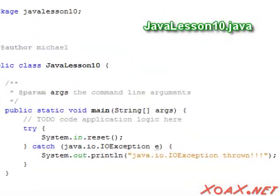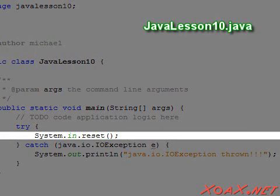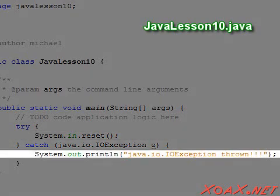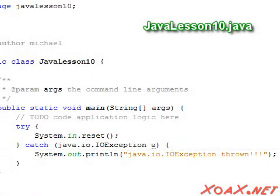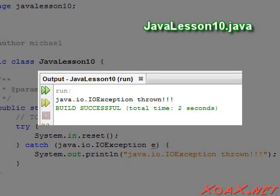We will show what happens when an exception is thrown in our next program. In this example, we simply call the reset function inside of a try block. When the code executes, reset will throw the java.io.IOException, and we will catch it here and print this message. Do not worry about what the reset function does — we just want to illustrate the exception. Executing the program, we see the message telling us that the exception was thrown.